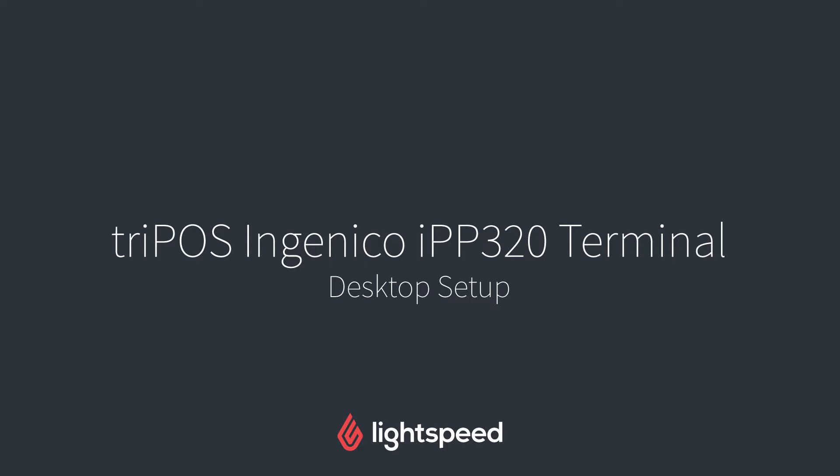Hi everyone, this is Jason from Lightspeed, and in this video I'm going to show you how to set up your Tripos payment gateway with the Ingenico IPP320 terminal on your computer.